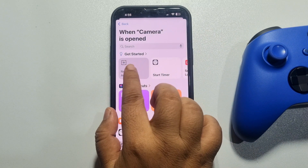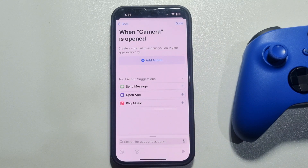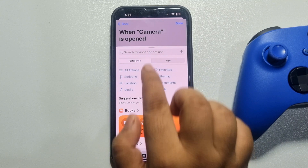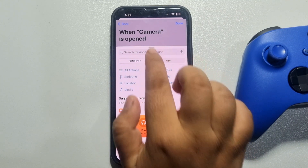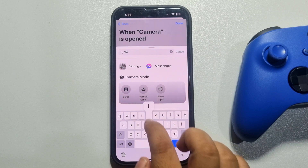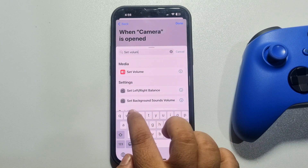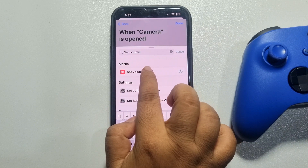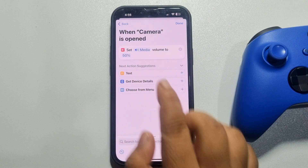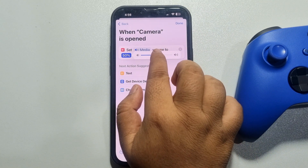Select New Blank Automation and tap Add Action. Tap on the search box and type 'Set Volume', then tap the Set Volume function. Once it's added, tap on the volume value and decrease it to zero.